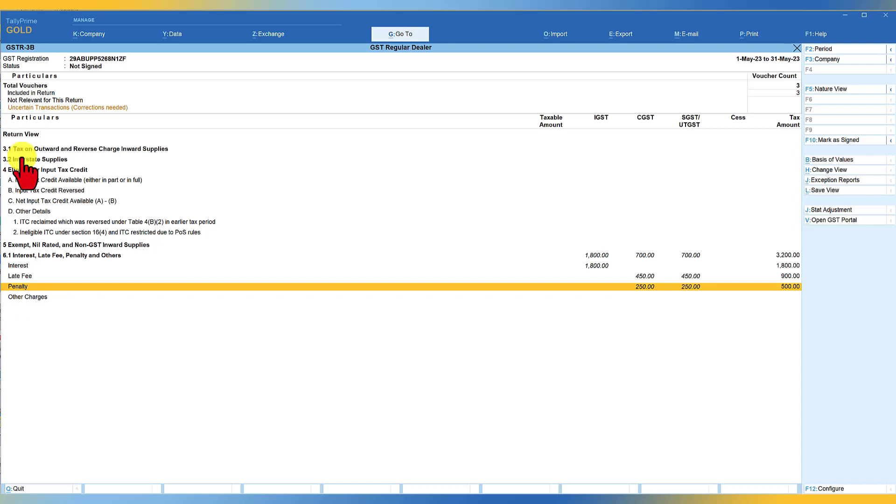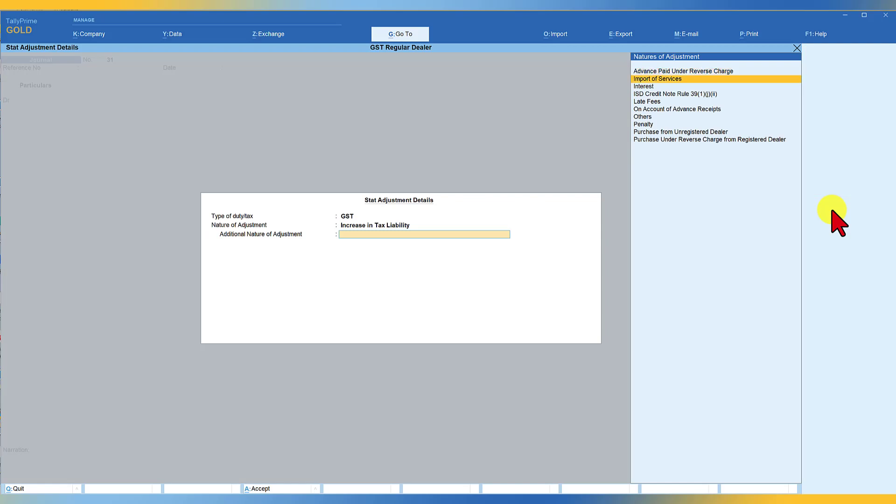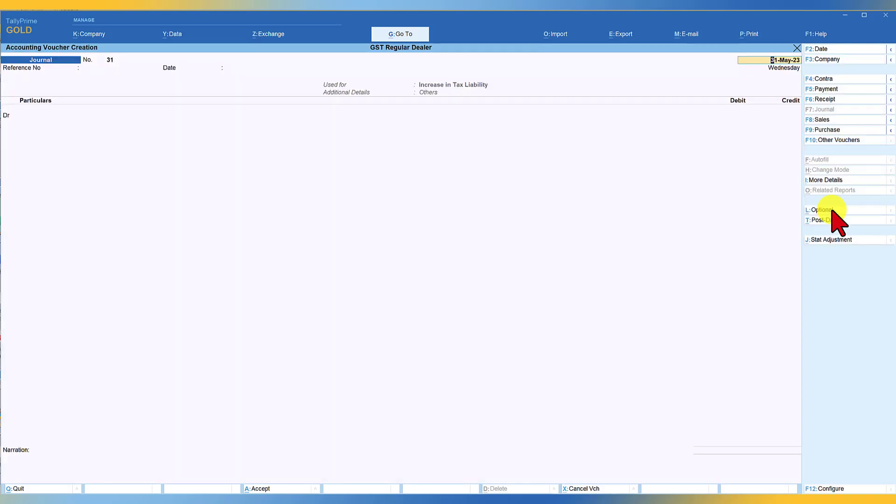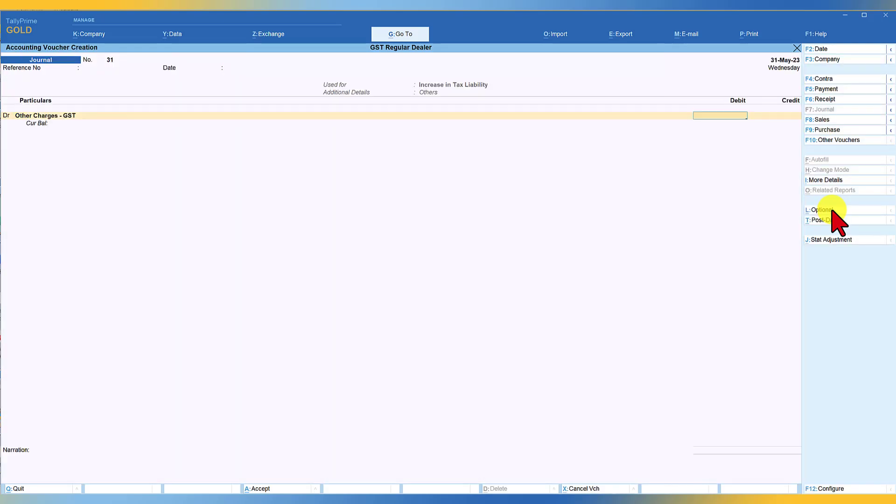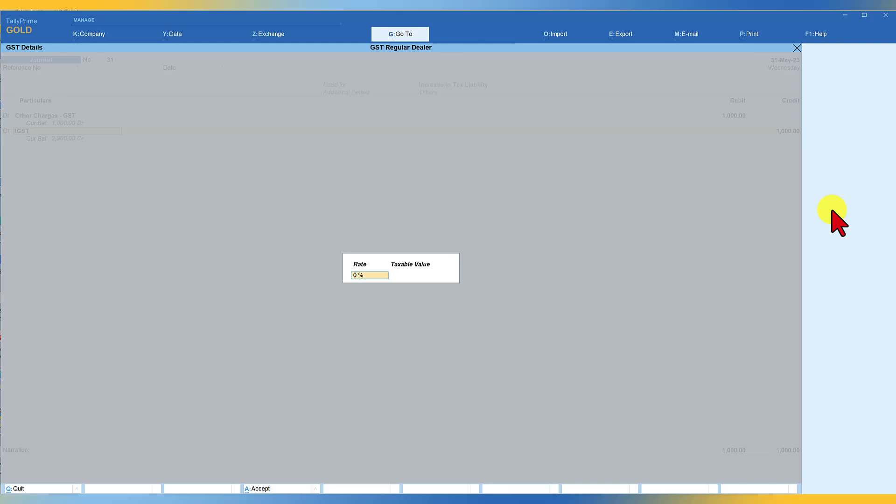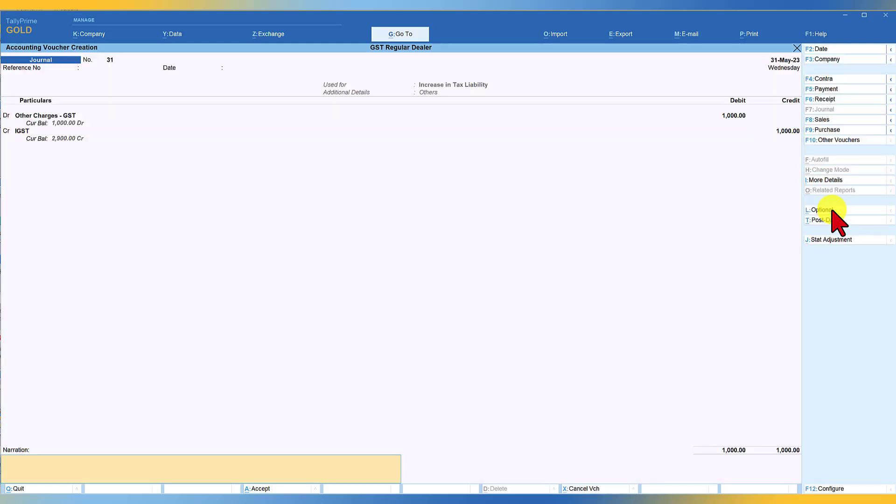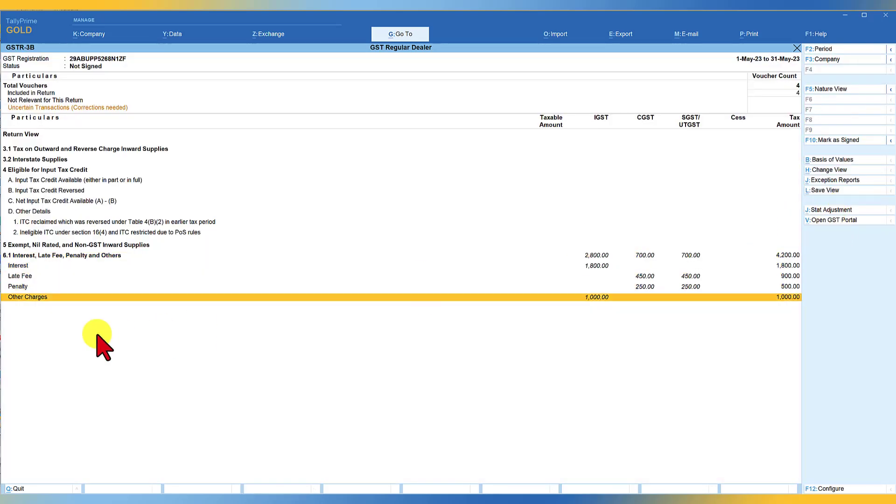So the last one is, if there are any other charges that the system is levied, you can select other charges. And let's quickly see how we are going to capture this value again, click on stat adjustment, increase in tax liability. And this time you select others enter. And here you say other charges GST. And let's say this is 1000. And this is towards your IGST liability. IGST blank blank, blank, enter, accept.